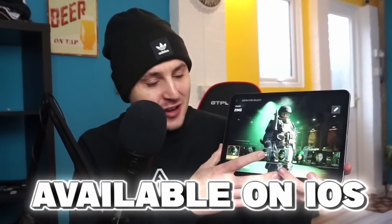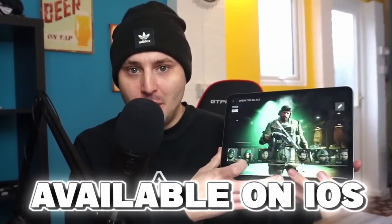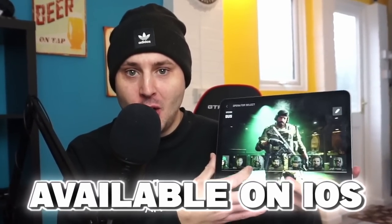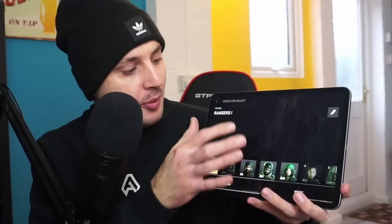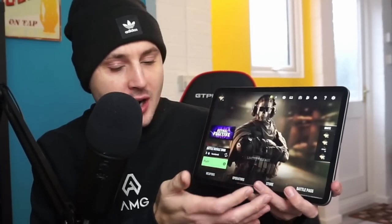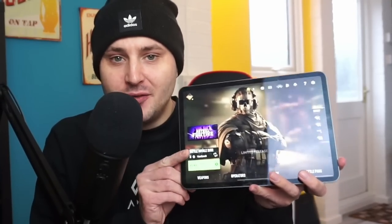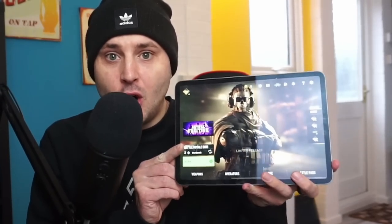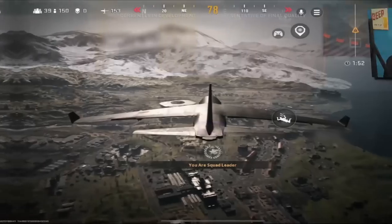Warzone Mobile is officially available on iOS. Right here you can see the lobby screen — you can go into operators, the store, everything — and it's available right now on your iPad.